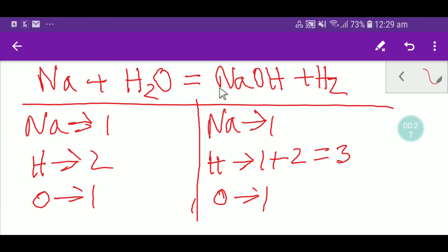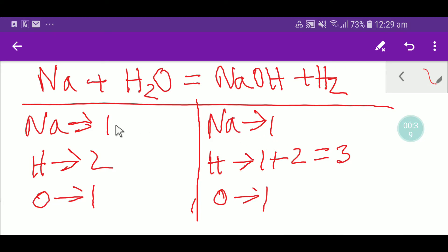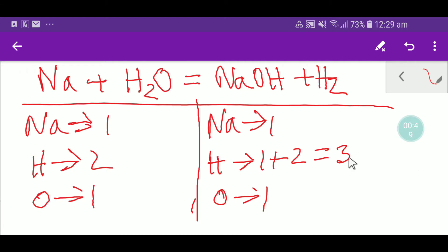On the right-hand side, the product side, we have one sodium, one oxygen, and one plus two — that gives you three hydrogen. So our sodium is balanced: one to one. Our oxygen is balanced: one to one. But on the left we have two hydrogen and on the right we have three hydrogen — so hydrogen is not balanced.